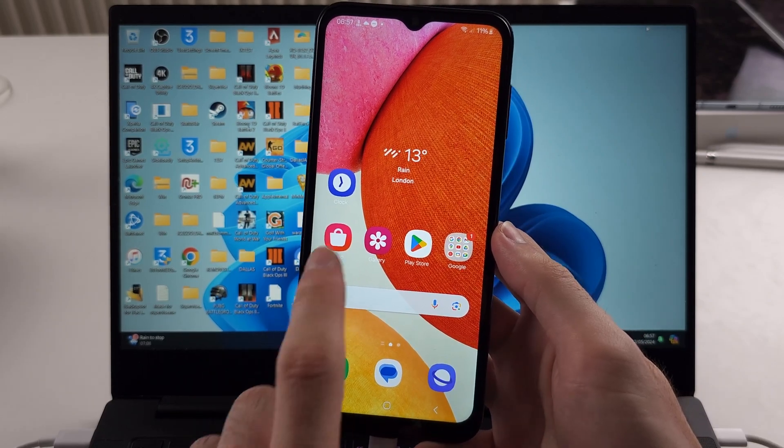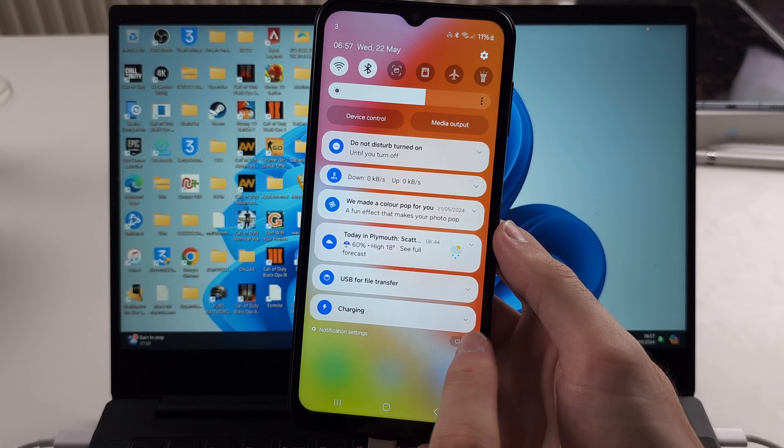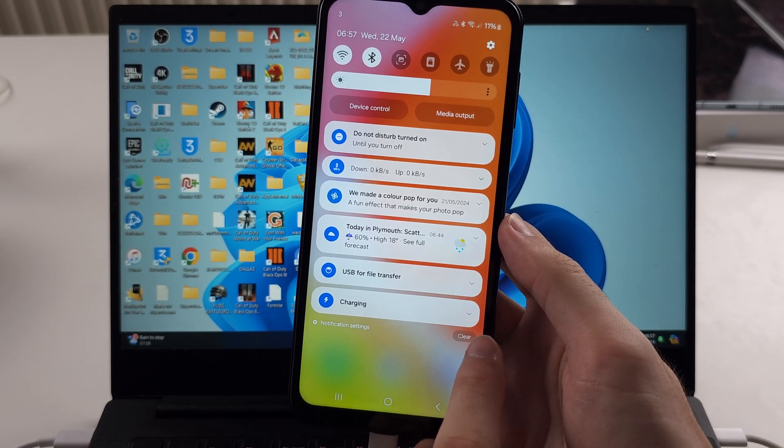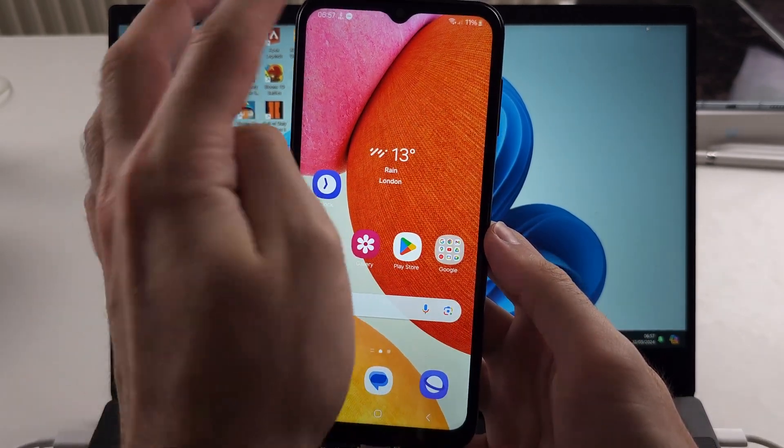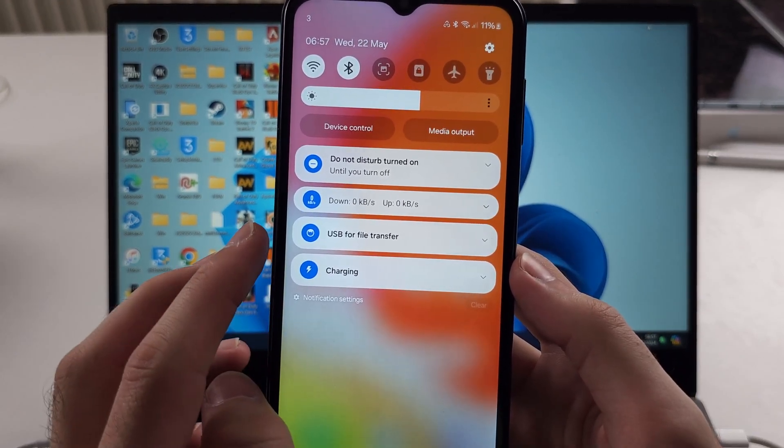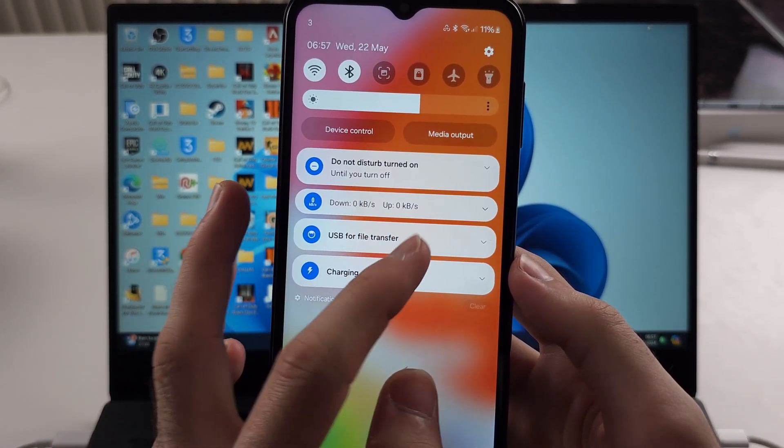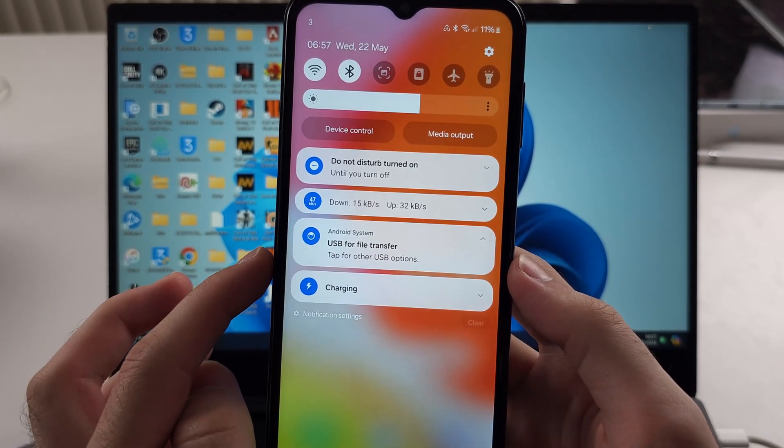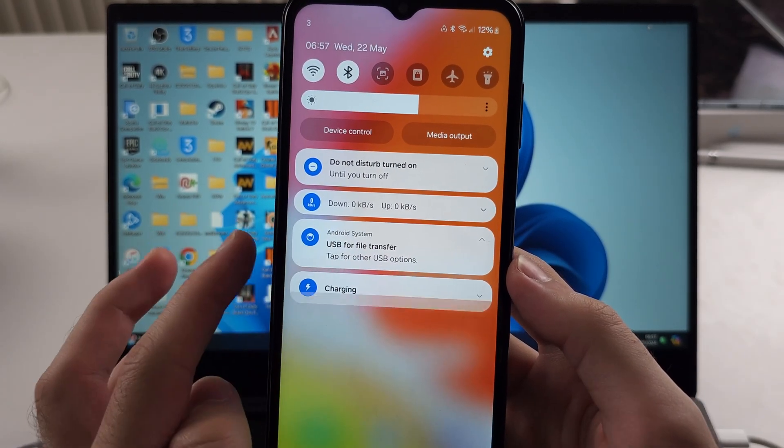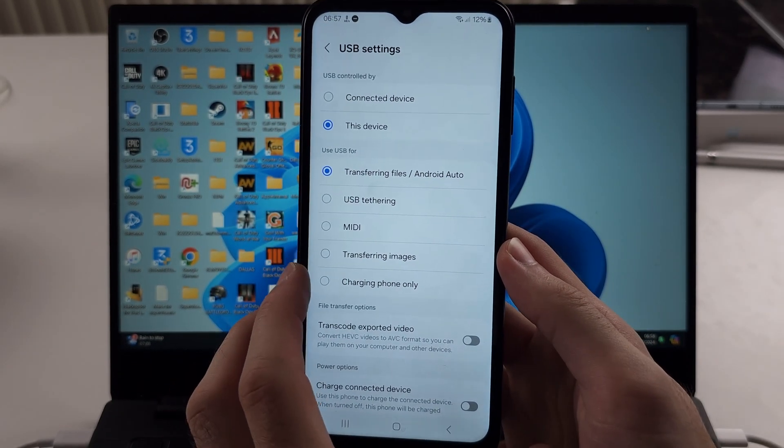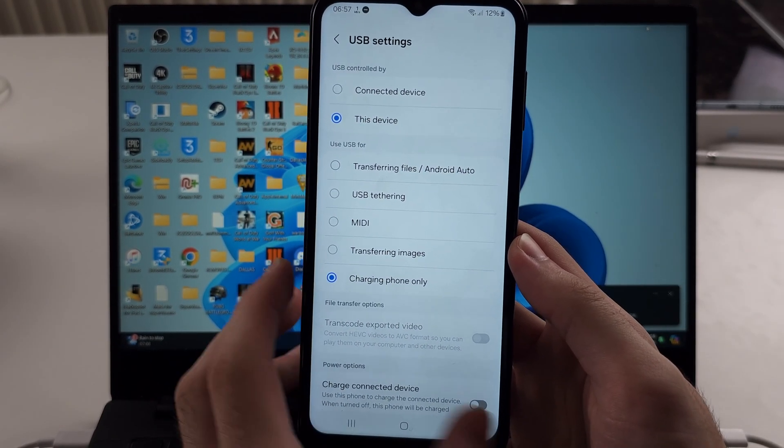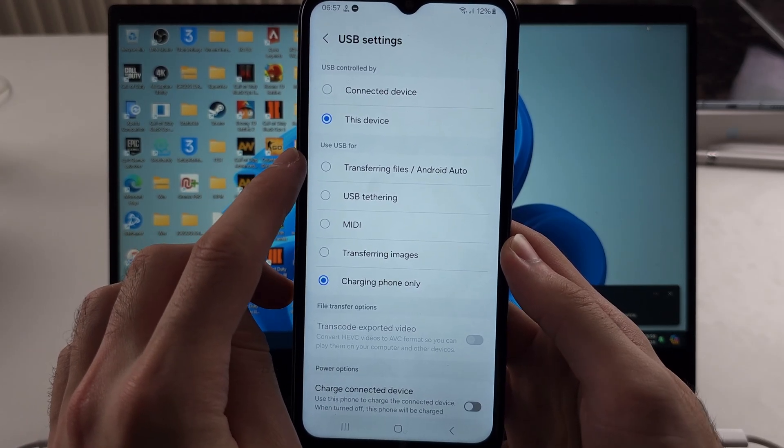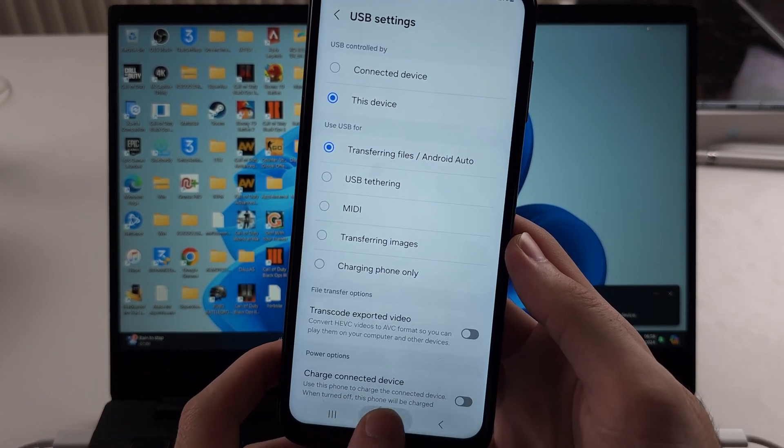The second thing is to swipe down from the top and clear all your notifications. If we go back into this, we see the USB. It may just say USB for charging; tap on this and then tap for other USB options. Sometimes it will be set to use USB for charging phone only. You want to set use USB for transferring files/Android Auto.